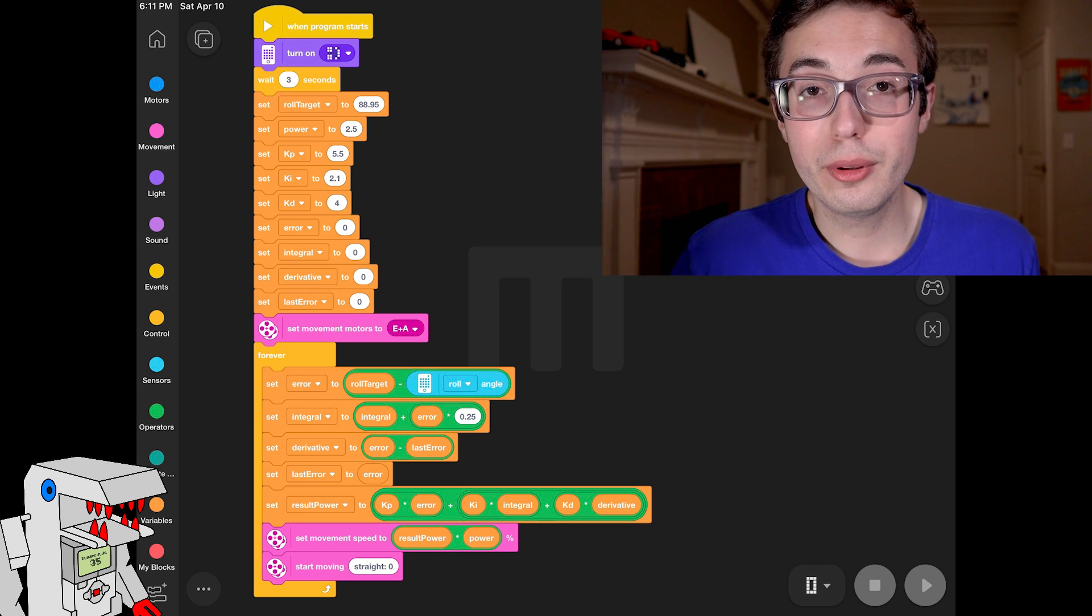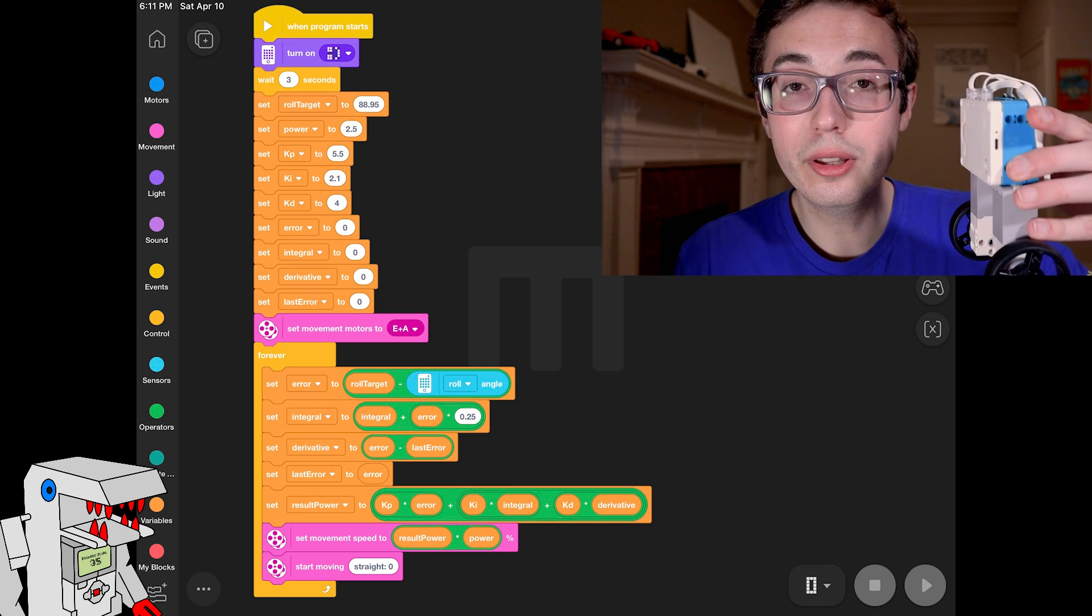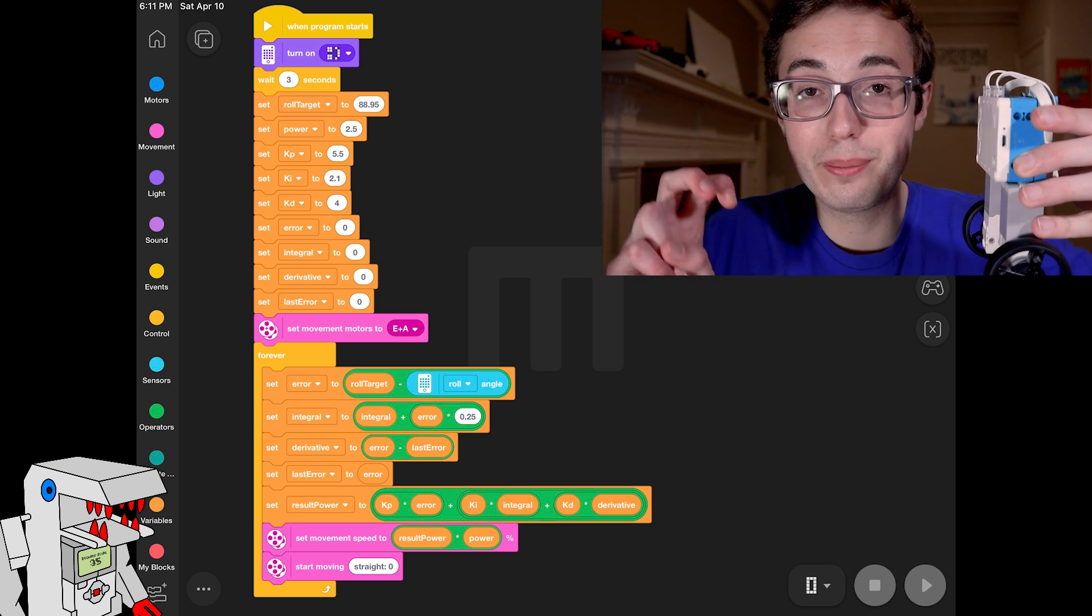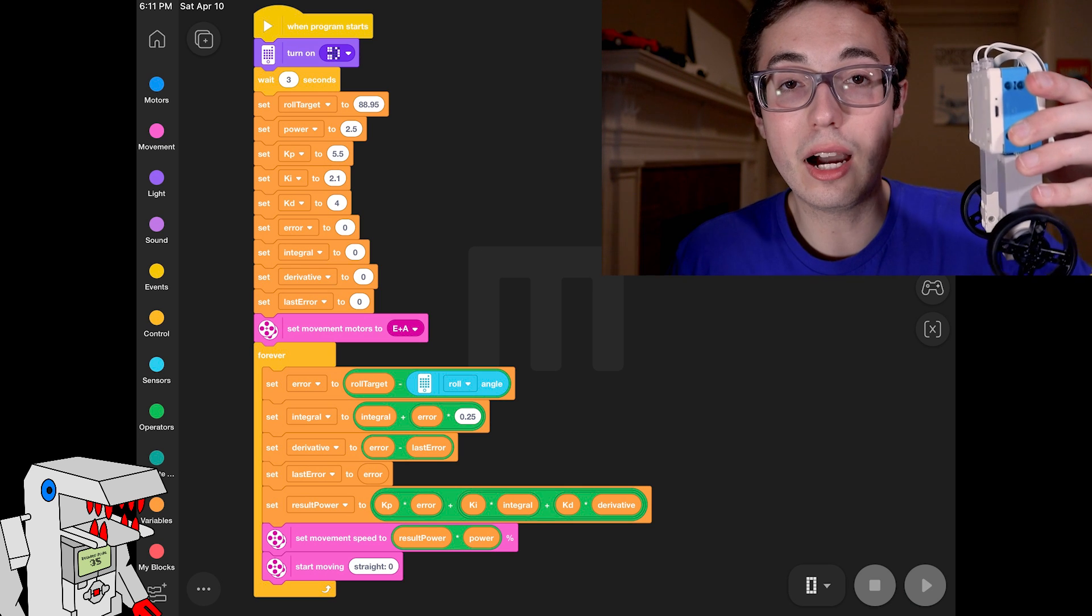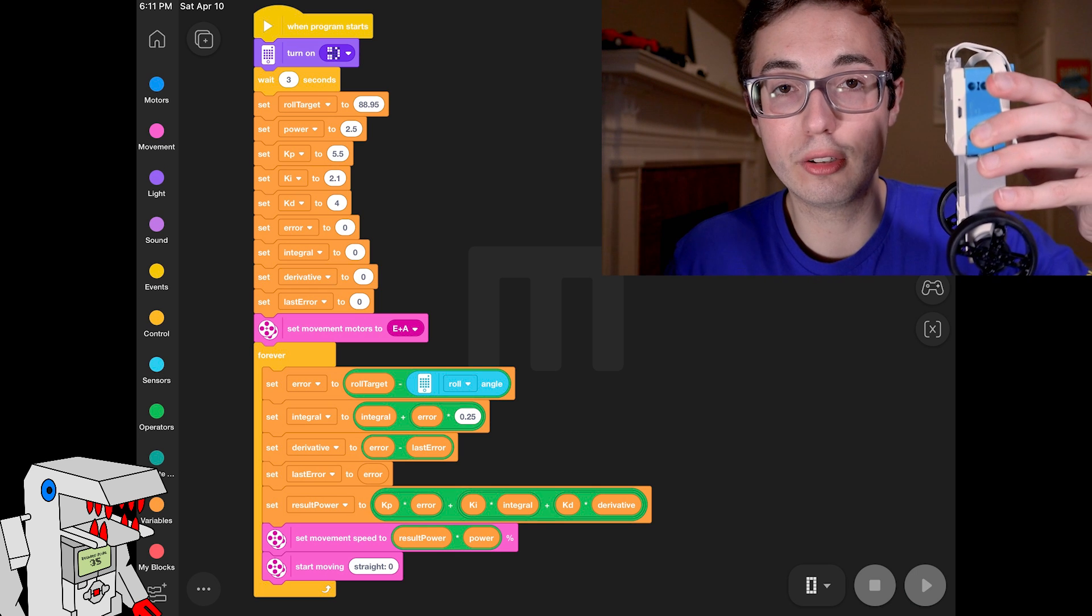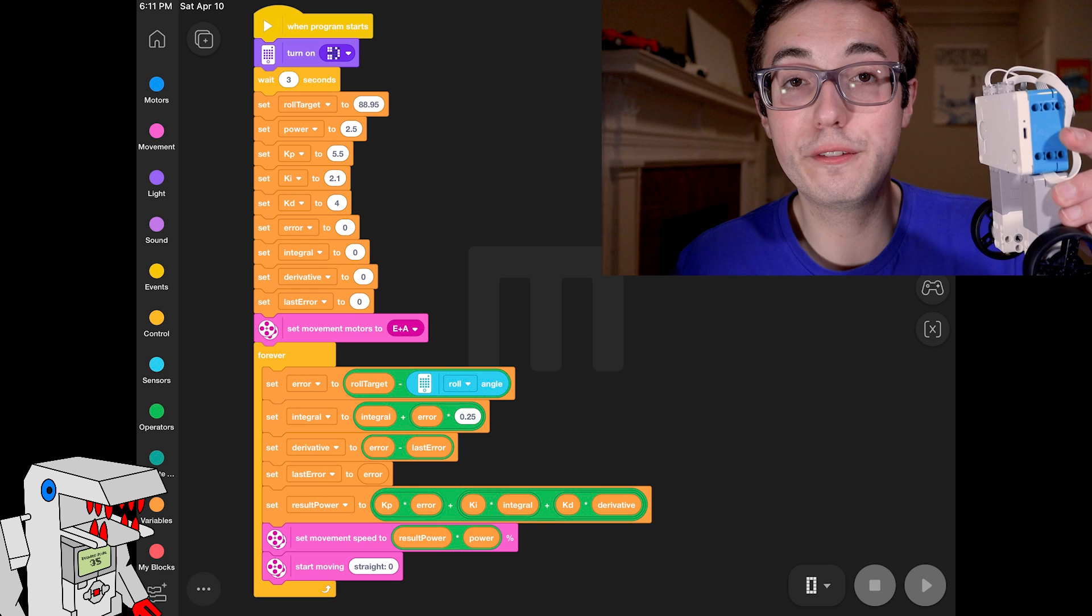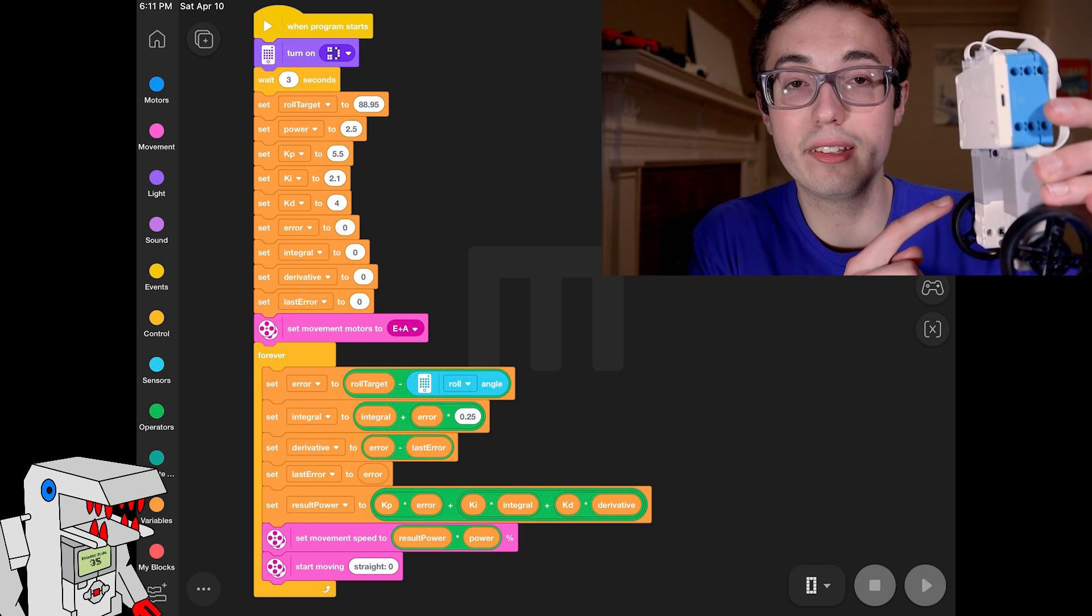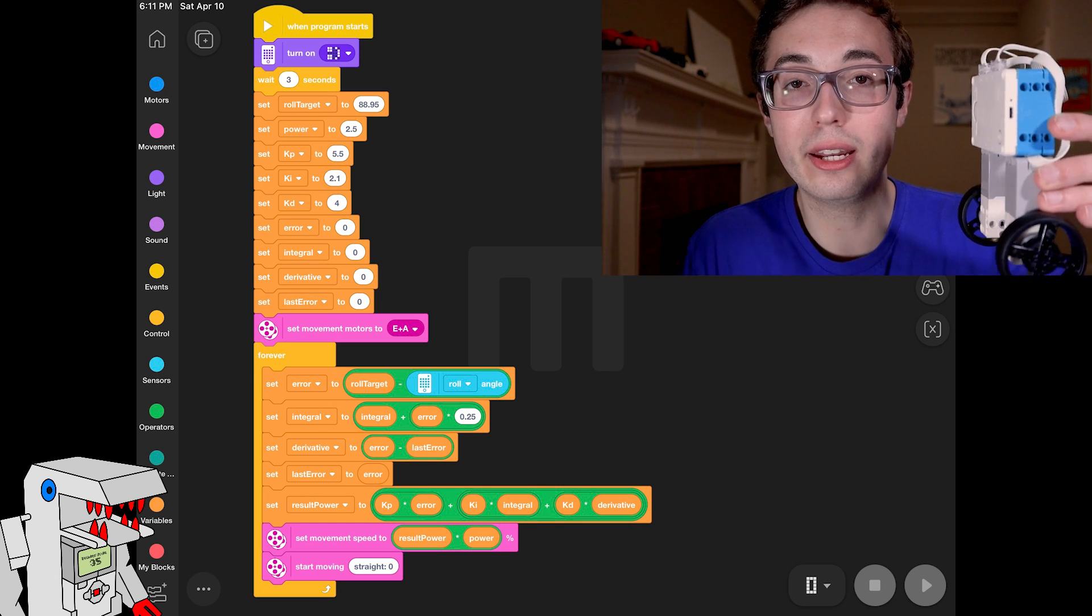And after that, we have a whole bunch of variables. The first variable that we have defined is called roll target, and this is the target angle that we want the robot to maintain, ideally, when it is perfectly balanced. It's not going to be 100% perfect, but this is the upright position where the robot is most likely to not fall forward or backward. And for my robot, this happened to be 88.95, and that's just the way the mass was balanced above the two wheels here. Feel free to play around with that.